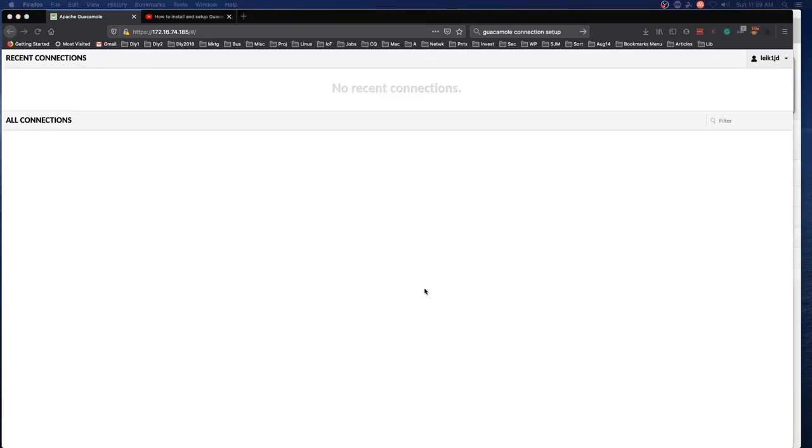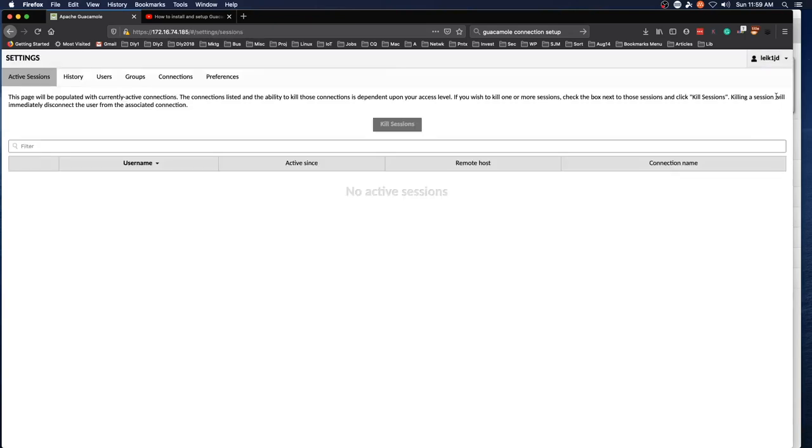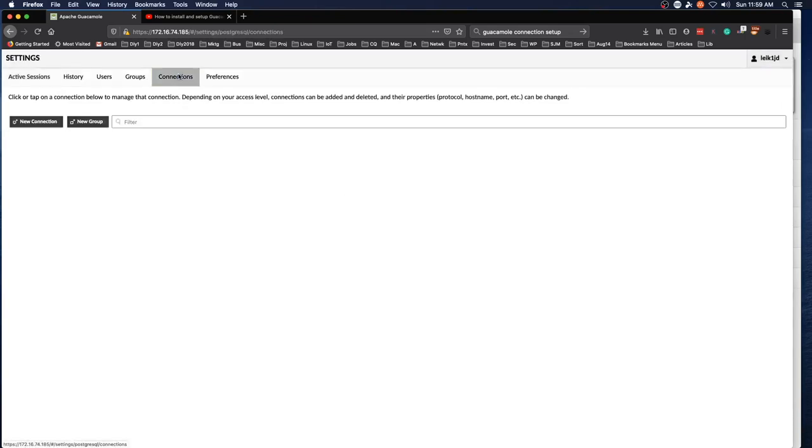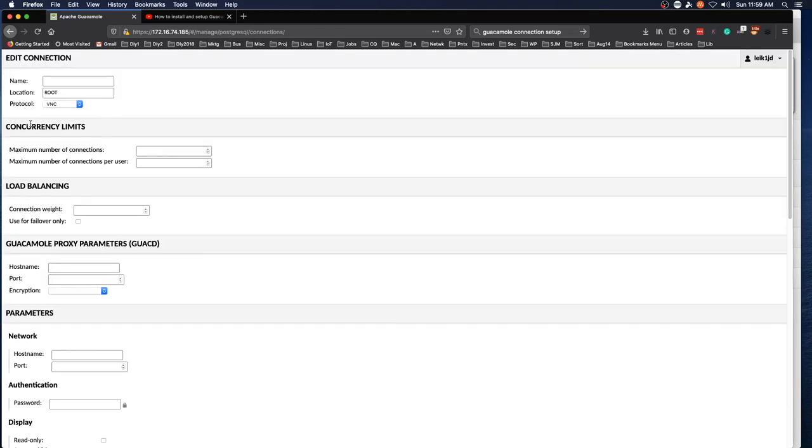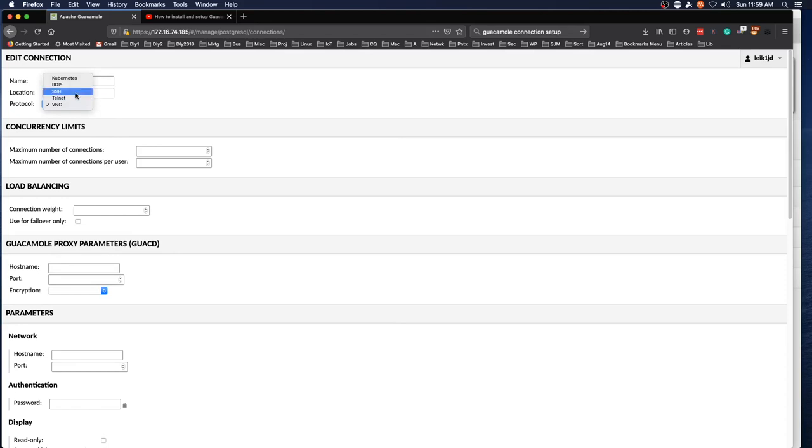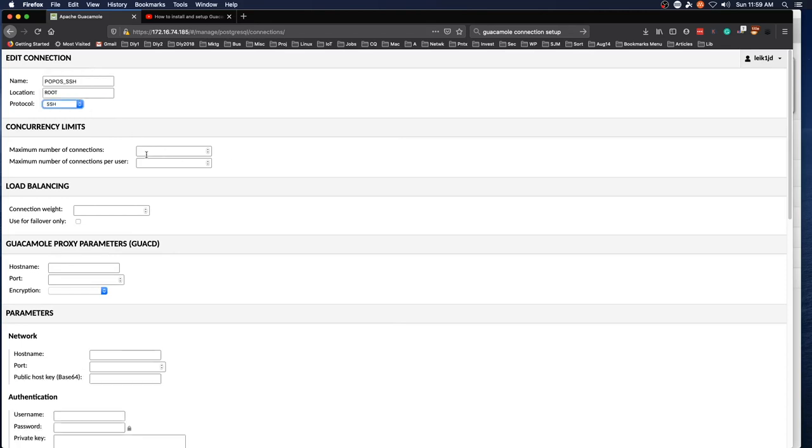And that looks good. All right. From the home screen after you're logged in, the first thing you'll want to do is go to settings and connections. We're going to do a new connection. And we're going to call this PopOS SSH. Set the protocol to SSH.